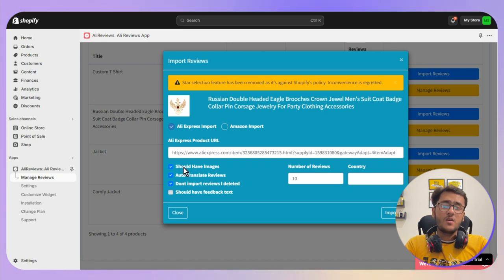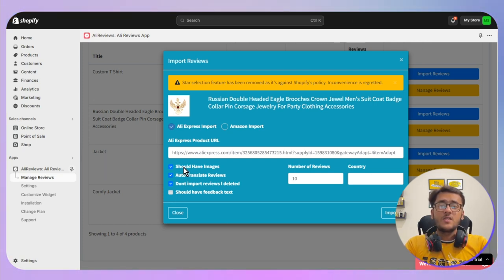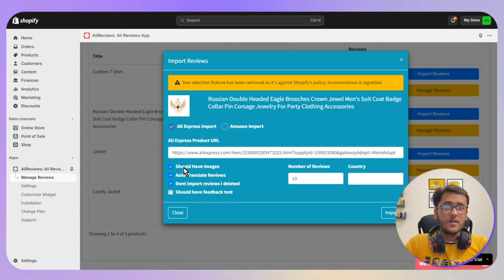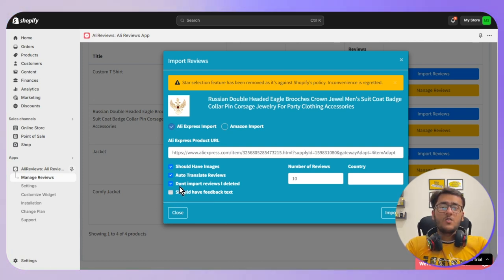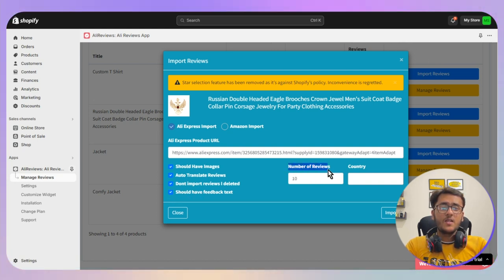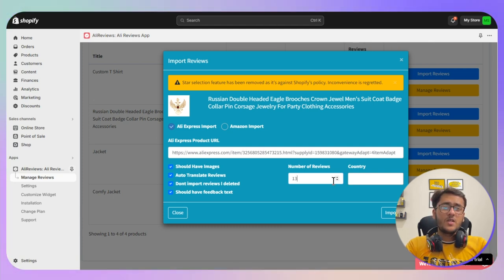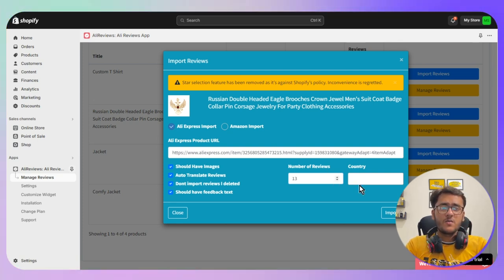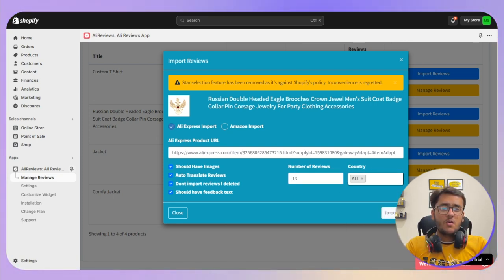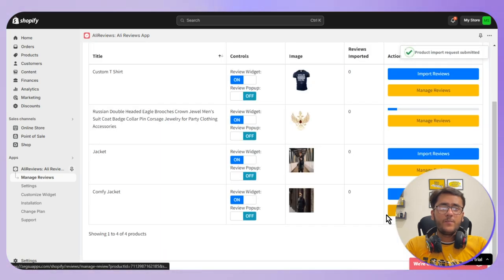Make sure the image section is enabled, because product review images build a trust factor with your customers. You can also use the text option if you want. Enter the number of reviews you want to import — let's go with 13 as an example. Don't add too many reviews as they can stack up and cause trouble. For the country, select All, then click the Import button.